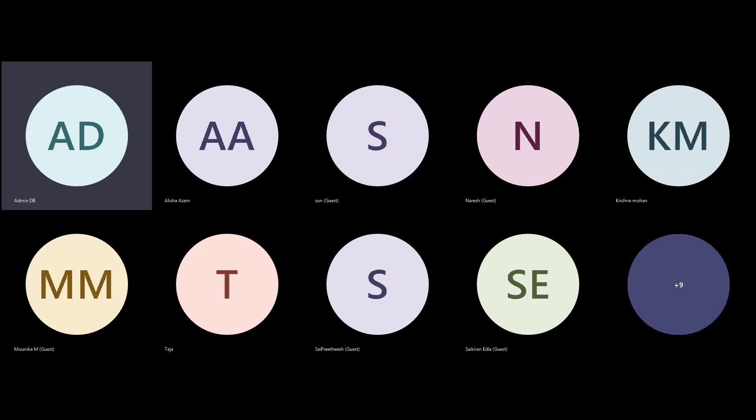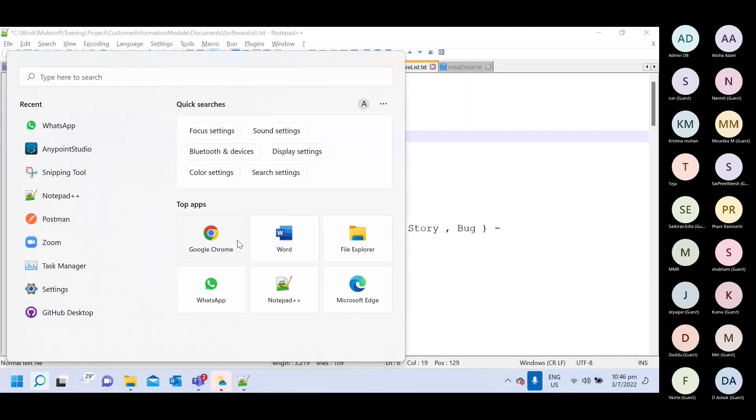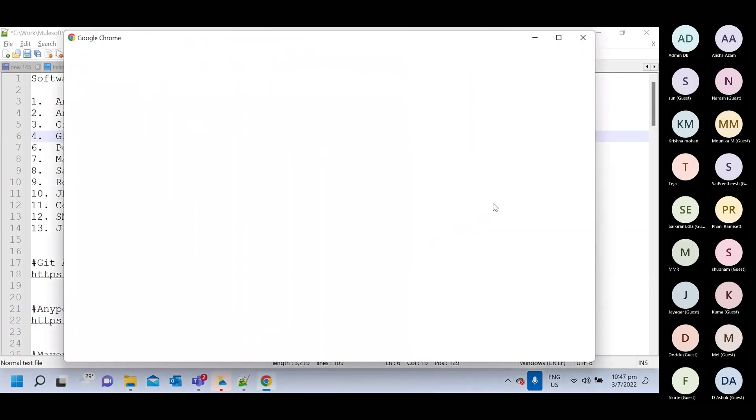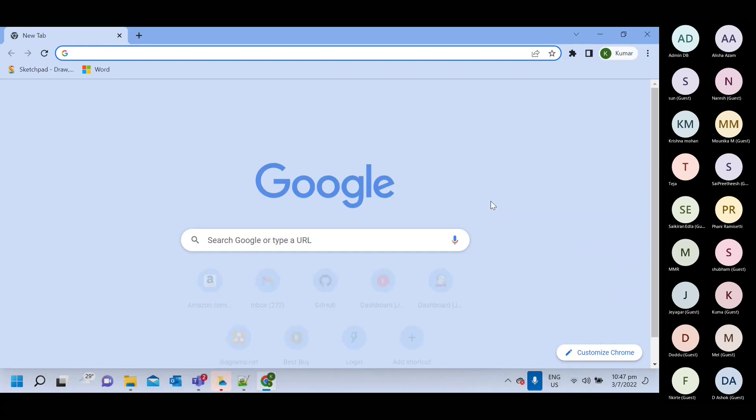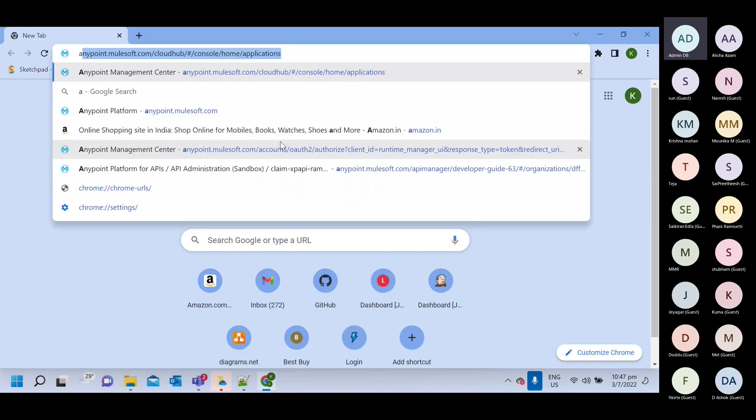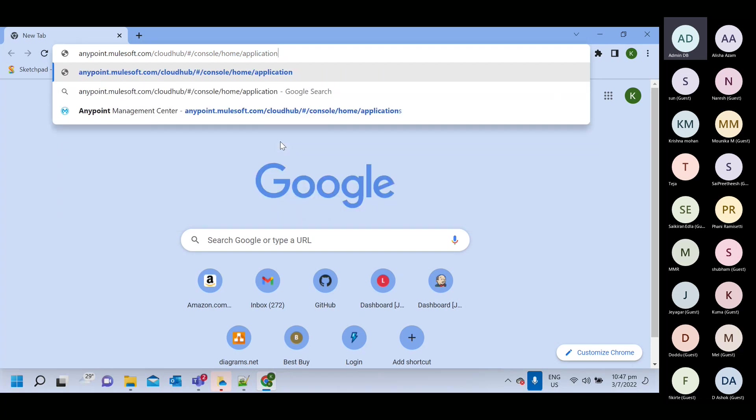So for that, what you need to do, you need to open website anypoint.mulesoft.com.